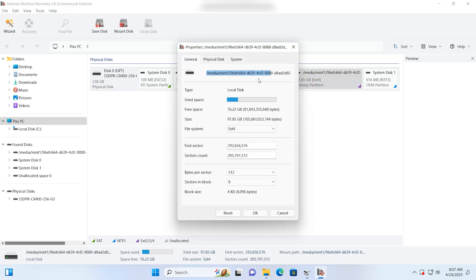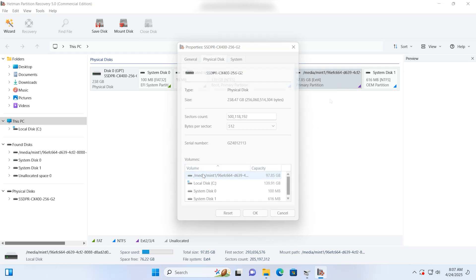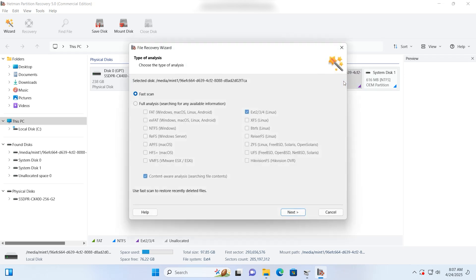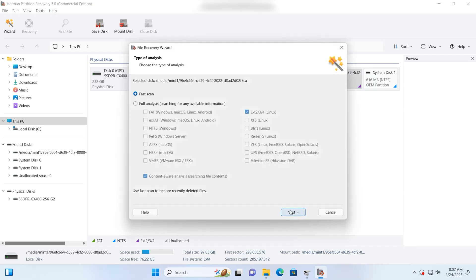Right-click on the Linux Mint partition from which data should be restored and choose Open. Run a fast scan and wait until it's over.